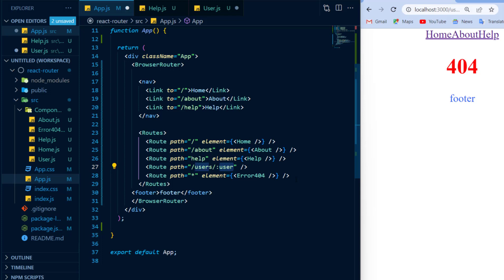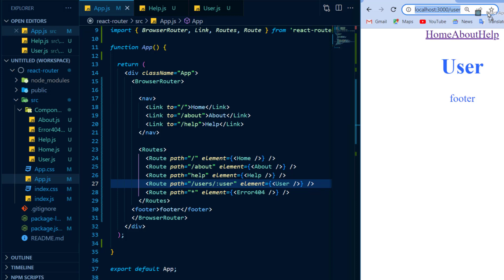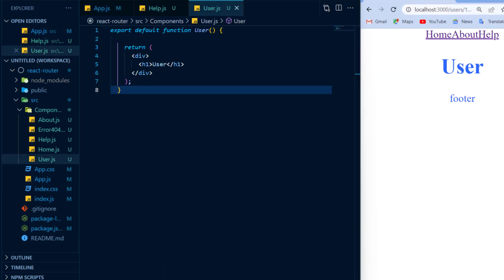Also, I will need to specify the component that I want to render in this route and that component will be the user component. And as you can see, once I save it, I will get the user component displayed to the screen regardless of the route that I navigate to that is after forward slash users. But my route should be more dynamic.